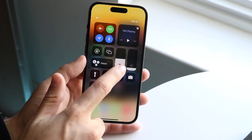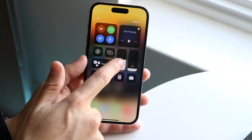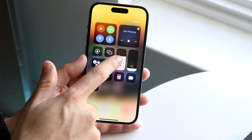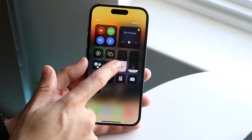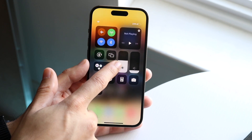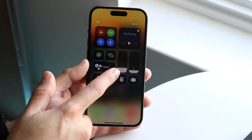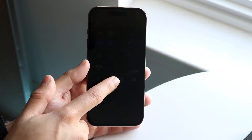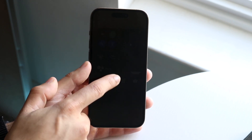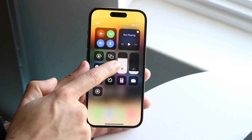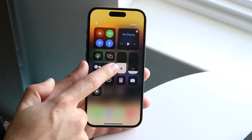Just drag it up and down to change the brightness. If you want it all the way low, drag it all the way low. If you want it all the way high, you can change it all the way high.